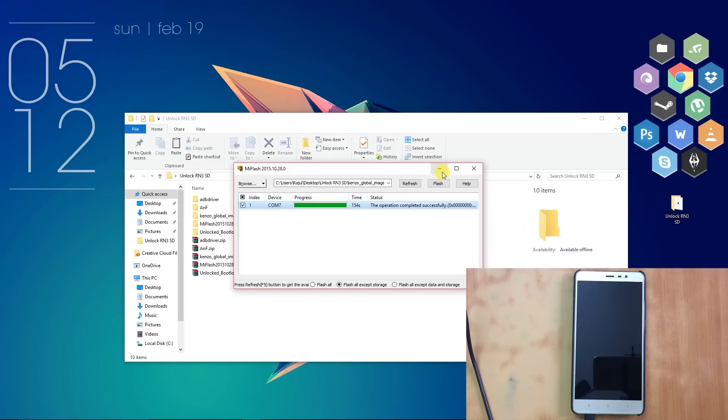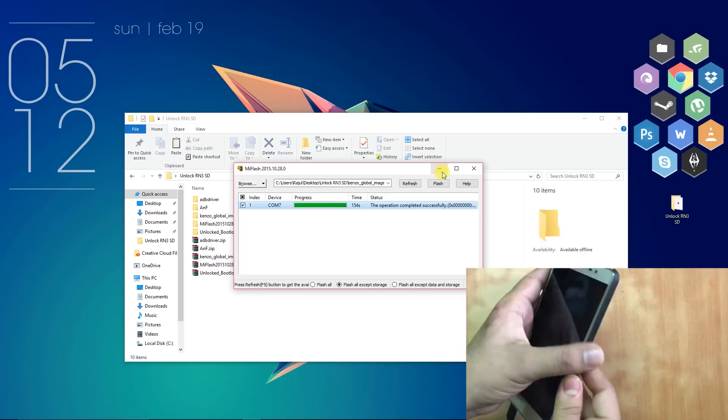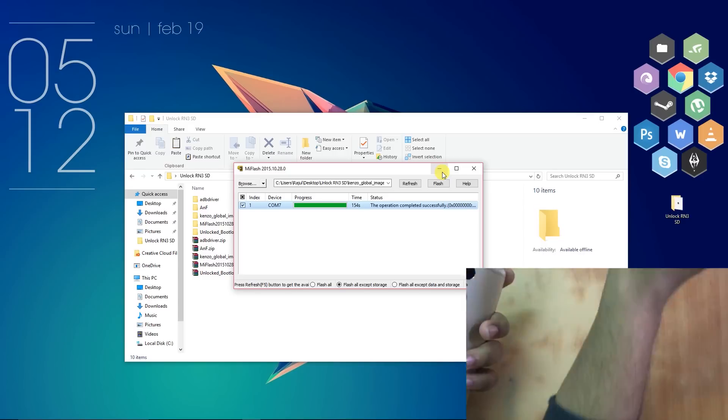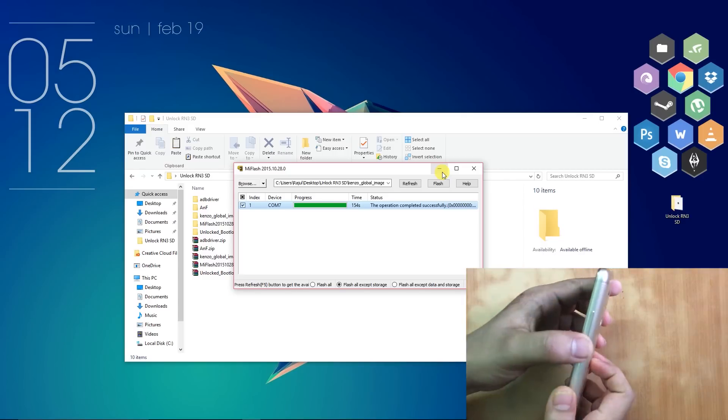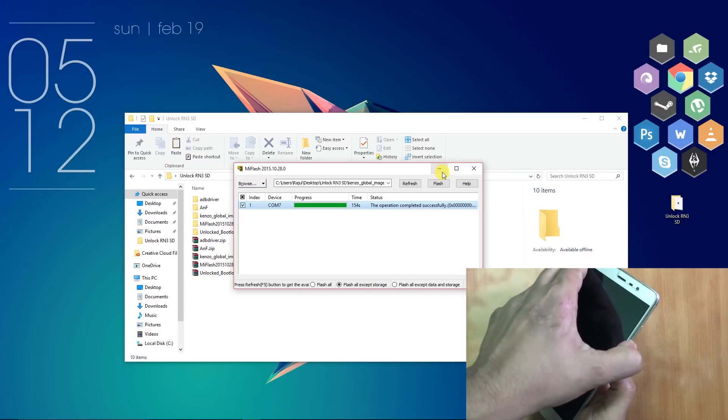Once the process has been done, next, while your phone is still connected to the PC, you have to reboot your phone into Fastboot mode. You can achieve that by pressing Volume Down and Power button together for approximately 20 seconds.